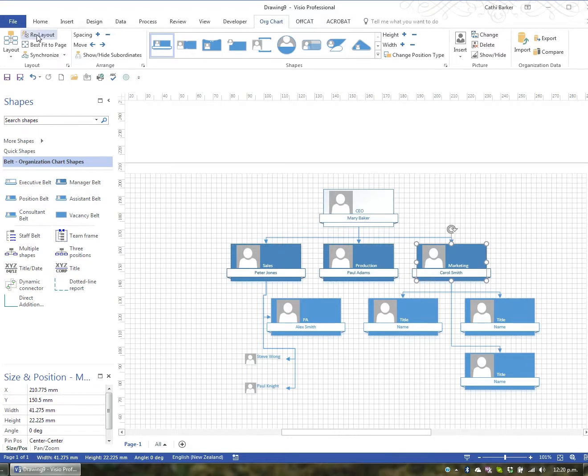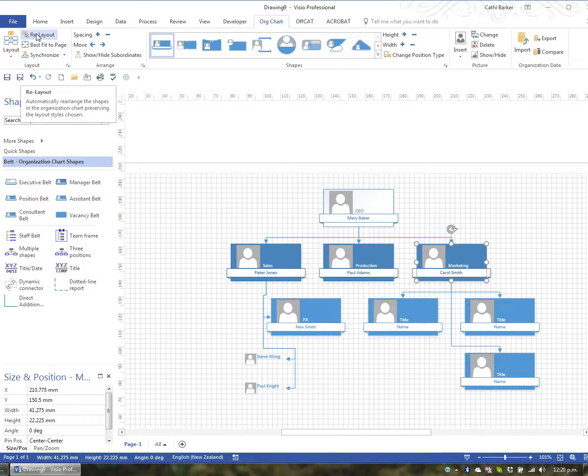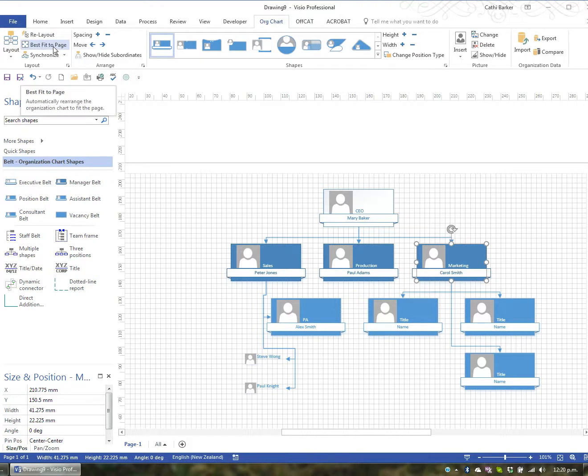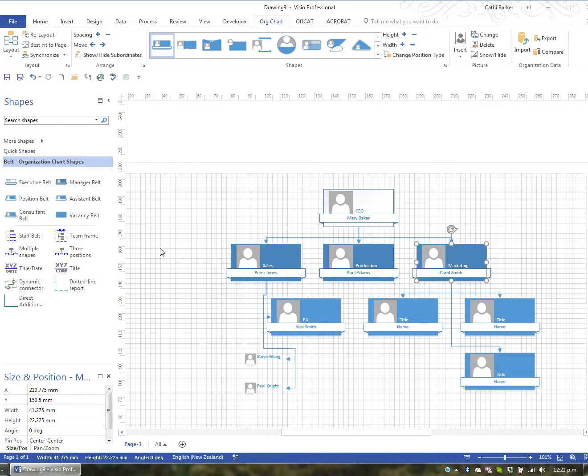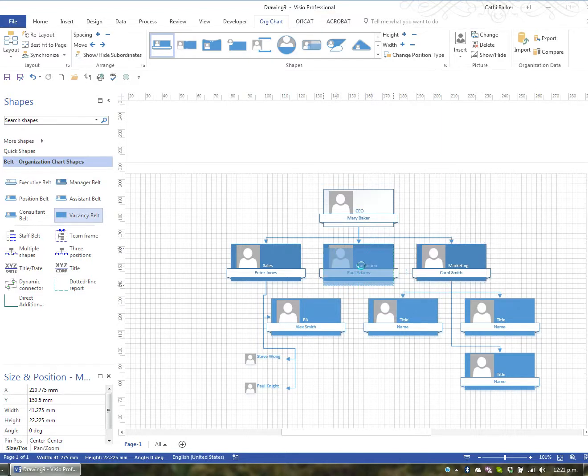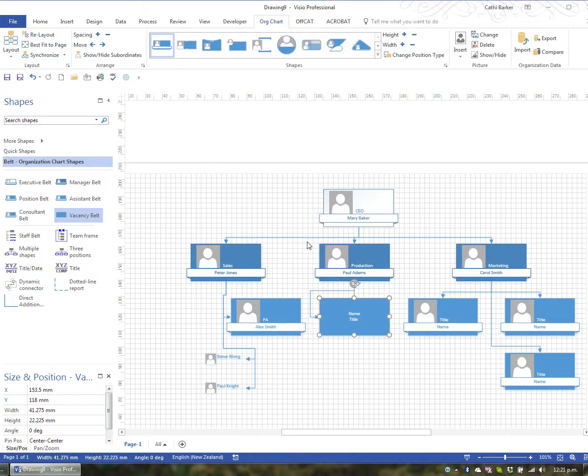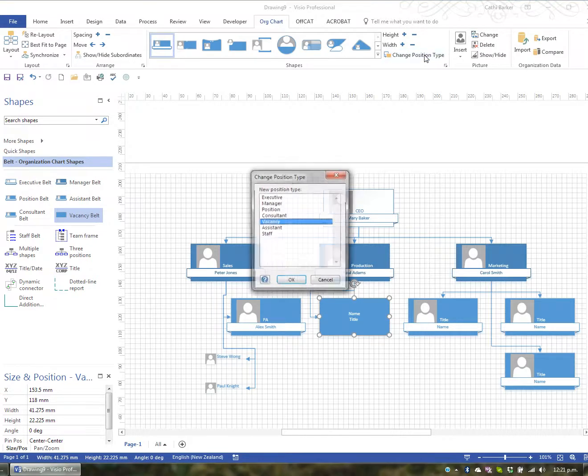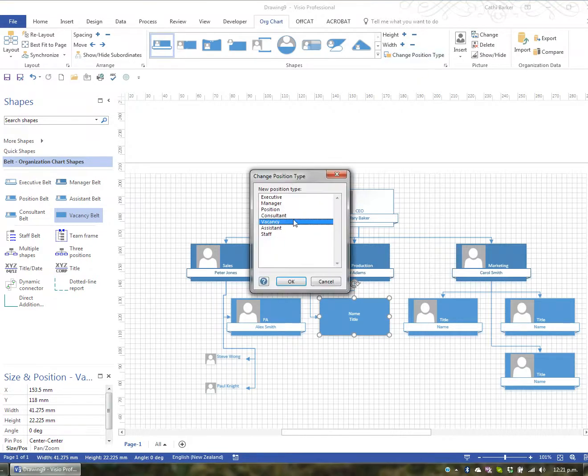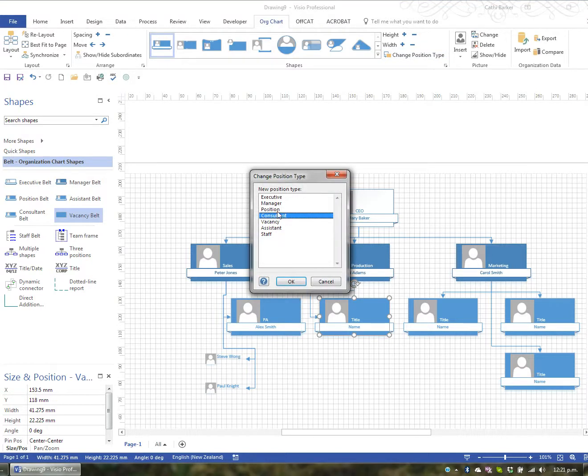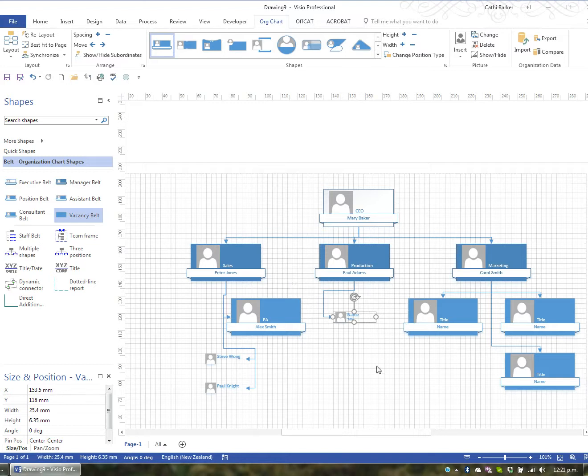I can re-lay out the organization chart if it's not fitting very well. And Visio will offer to re-lay it out for me so it best fits on the page, and I can even choose best fit to page. I have the option to change a position. So if I was to perhaps grab a vacancy and put it under Paul, so there's now a vacancy under Paul, and I might just re-lay out. So under Paul, this vacancy, I could change that position type to now a consultant. Or I could change that position type to now a staff. So each position has a different type of look, and you can change that position type.